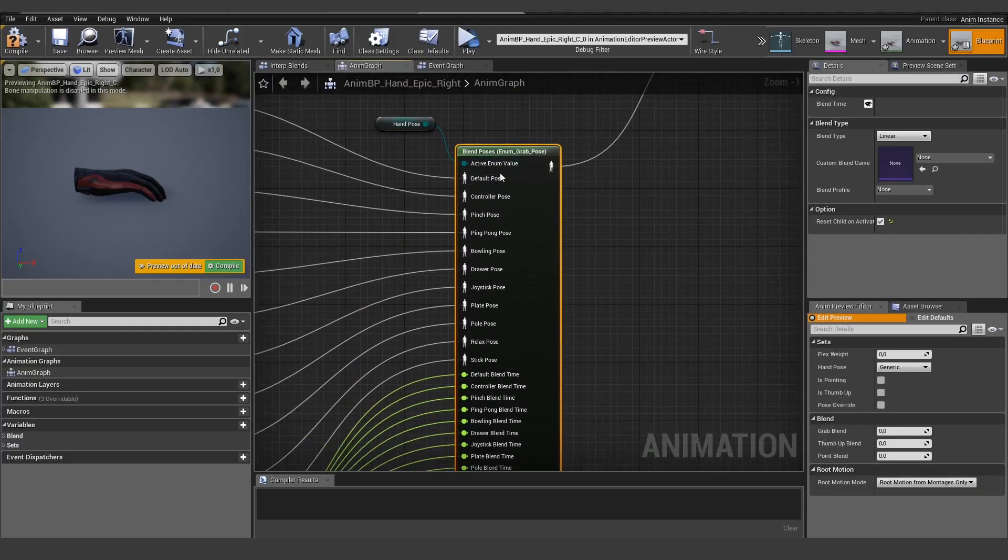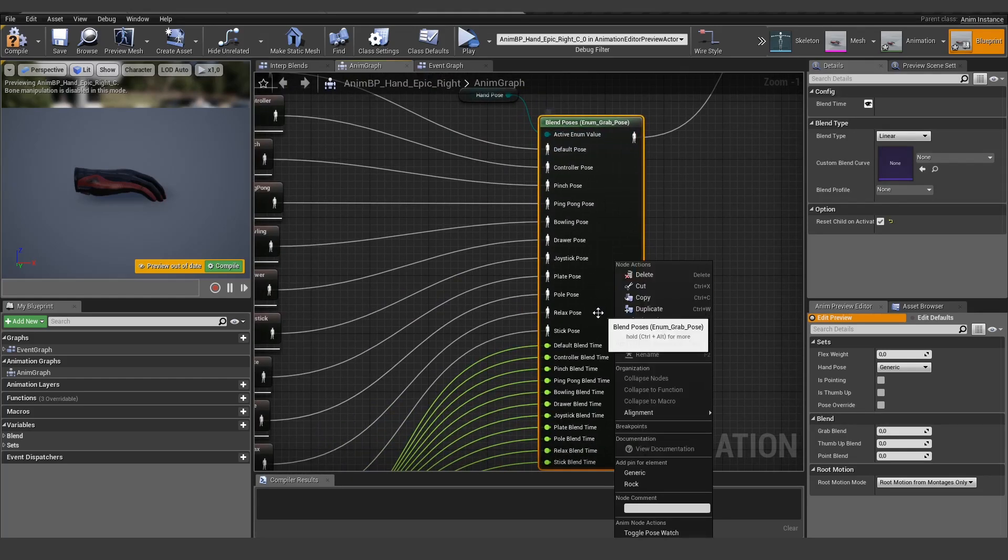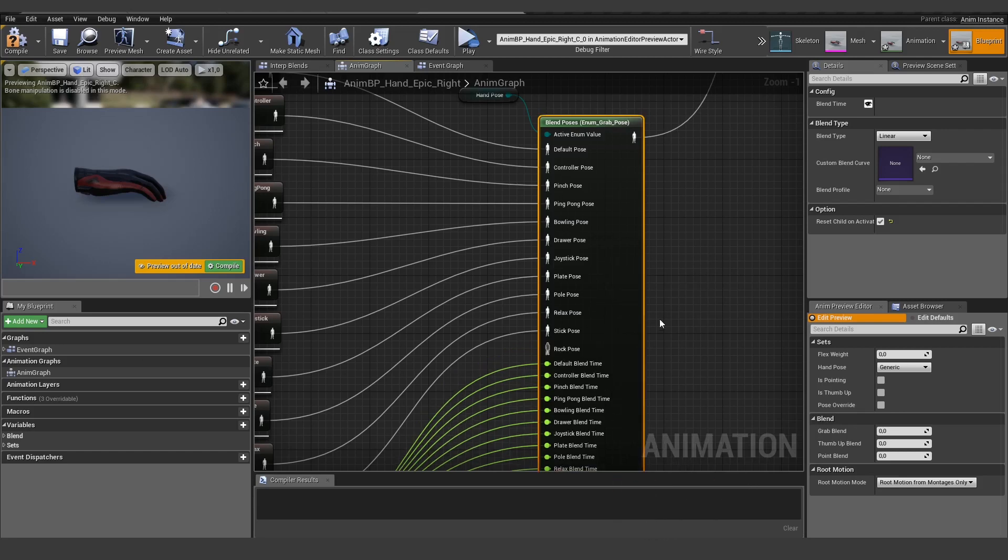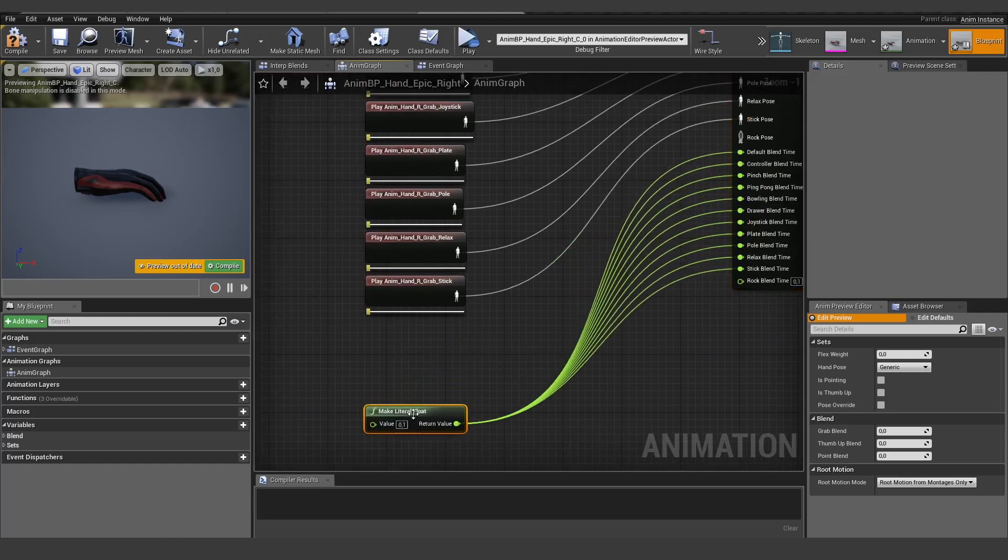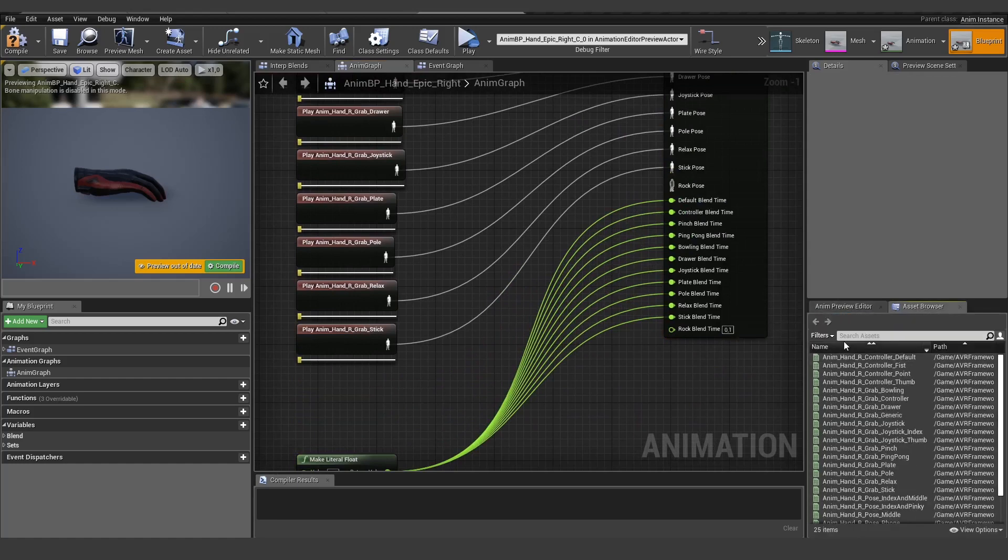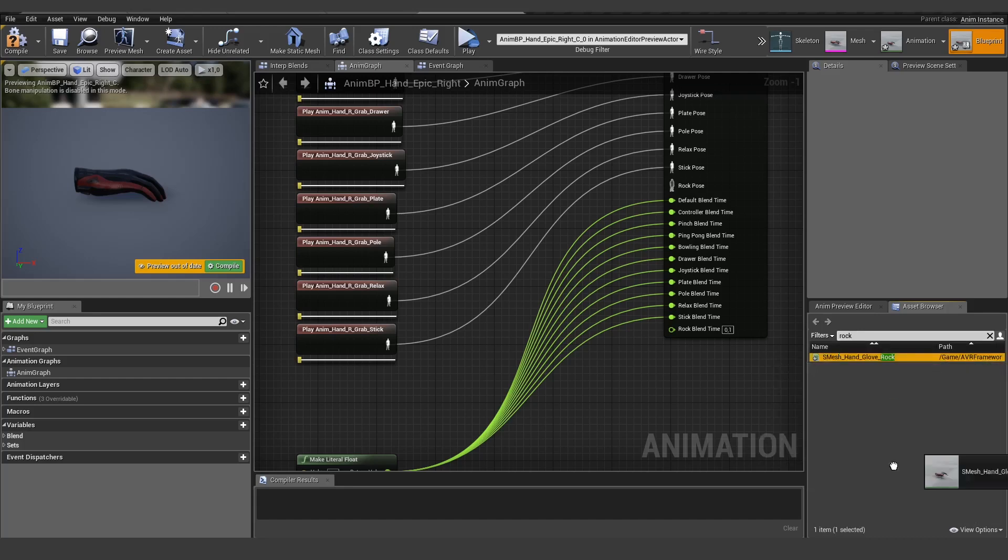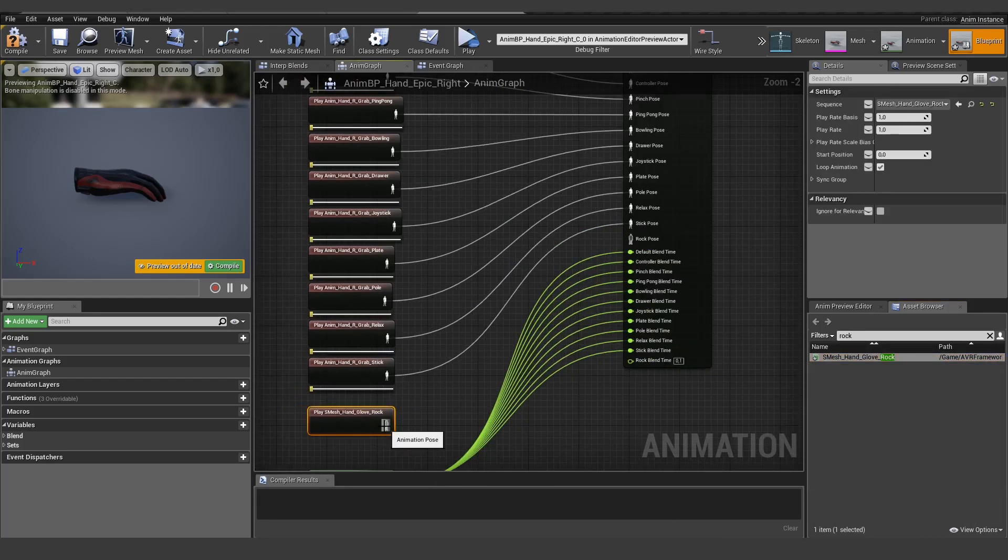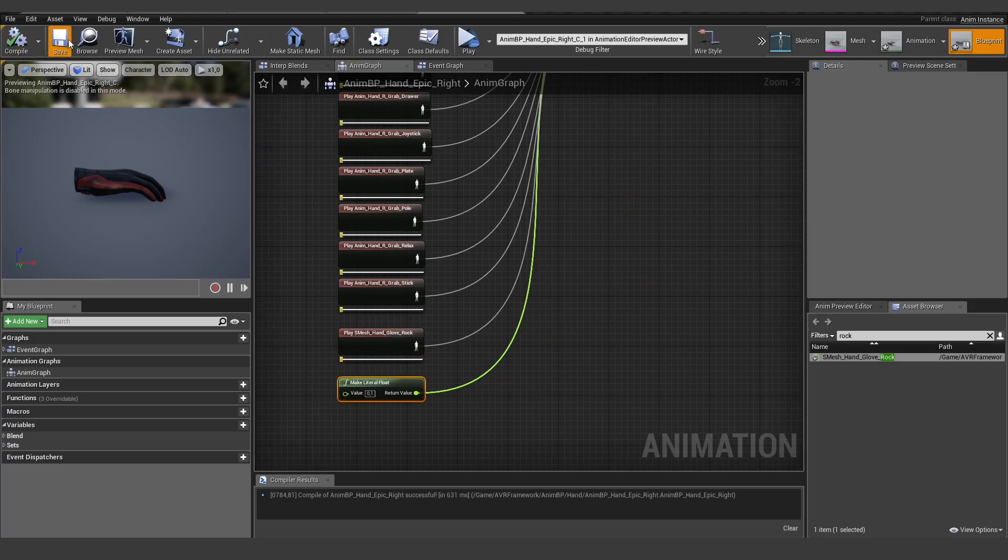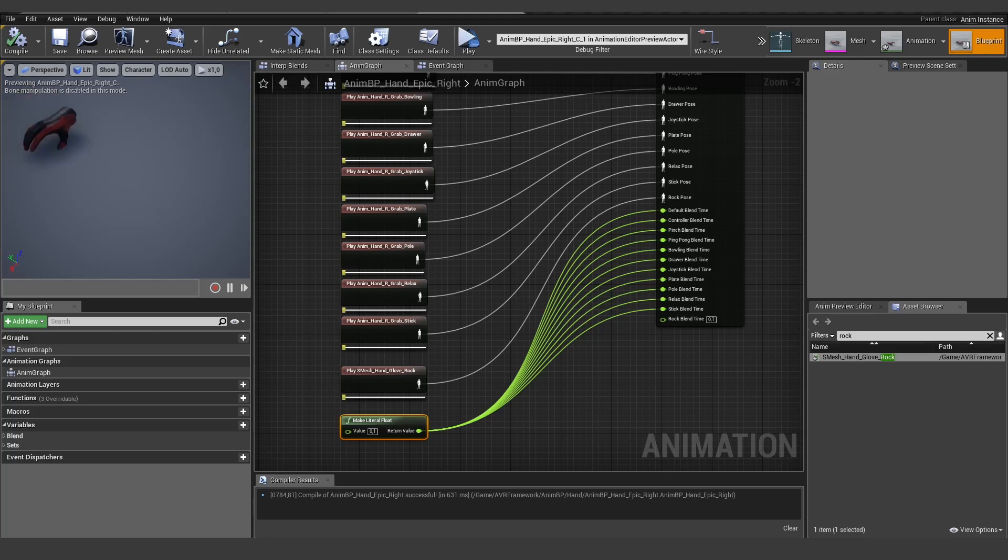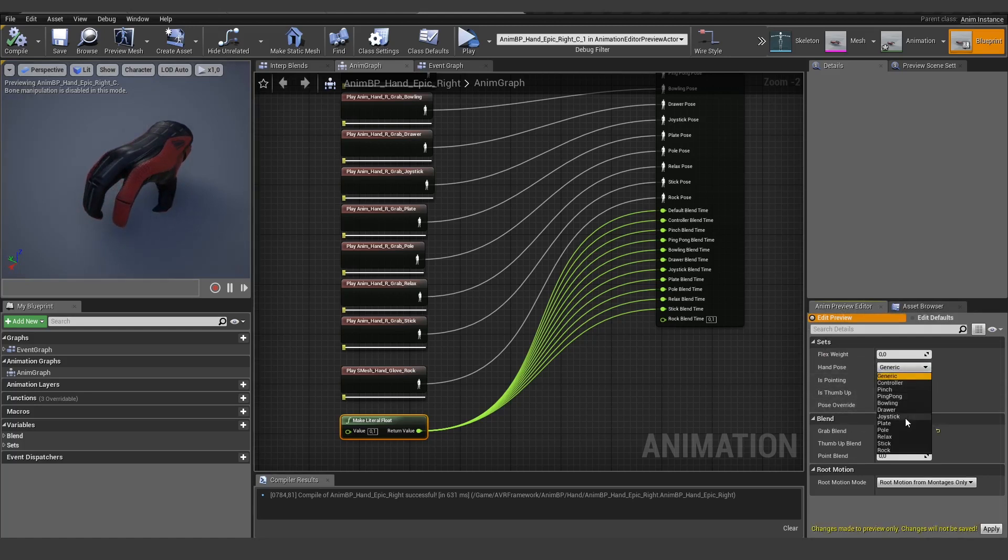Now we can add it to this blend pose. To add it here just right click on the node and here you can see add pin for element rock, so let's add it. Now we have a new pose here. It's currently empty. Let's make some space here and open our asset browser. Let's search for our rock animation and drag it in here. Now we can connect both of them. Hit compile, let's save it, and to see if everything is working...